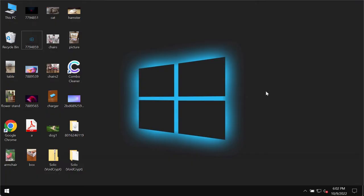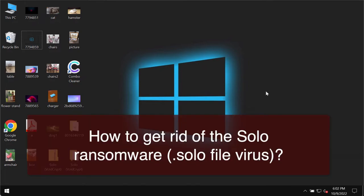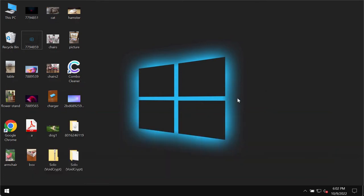My video guide will provide you with instructions on how to effectively remove the ransomware which is called Solo. Solo is the ransomware from the void crypt ransomware family. My video is strictly for educational purposes.